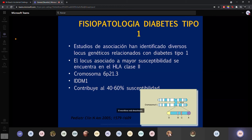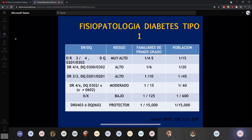¿Del sistema inmune cuál es el problema? Se han estudiado muchas cosas. Lo que más se ha atribuido es alteraciones en el complejo mayor de histocompatibilidad, el cual se encuentra alojado en el cromosoma 6P. Hay clases de este complejo: clase 1 y clase 2. En la clase 2 es donde más se ha visto problemas en estos pacientes. El complejo mayor de histocompatibilidad es lo que hace que el cuerpo distinga lo propio de lo no propio.